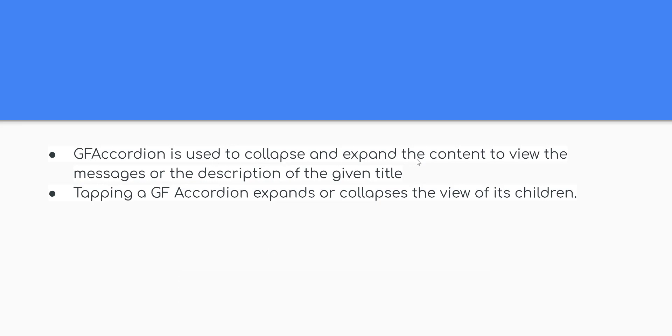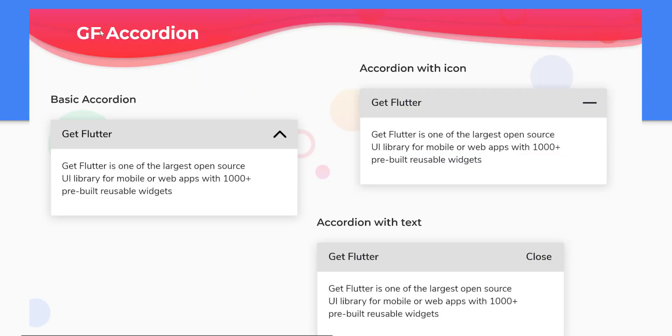GF Accordion is used to collapse and expand the content to view the messages or the description of the given title. Tapping a GF Accordion expands or collapses the view of its children. It is one among widgets packed in GF Widget.